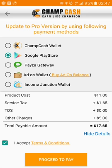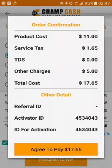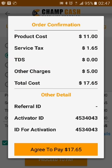You can see the costing — the product cost, service tax which will be paid to the Indian government, and other charges are the Google Play Store charges. It will be $5 for all countries, and the total amount payable will be $17.65. Click on 'Proceed to Pay.'